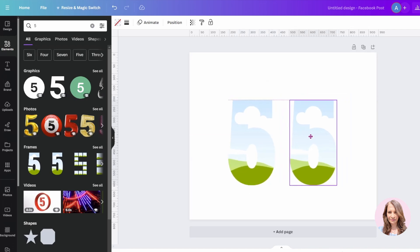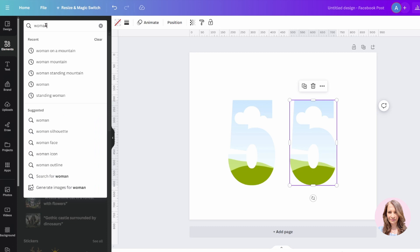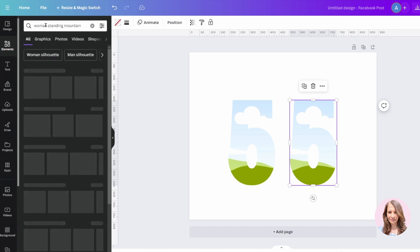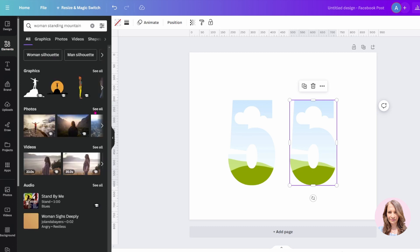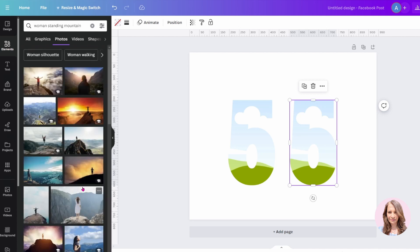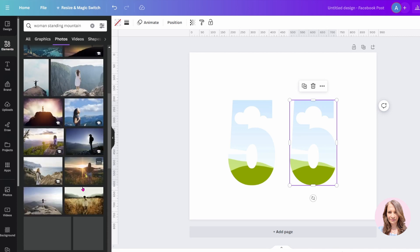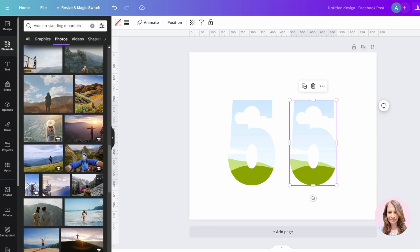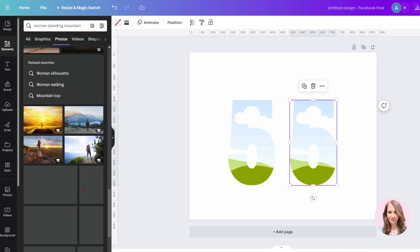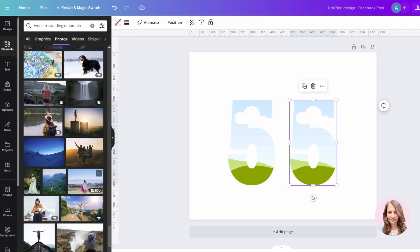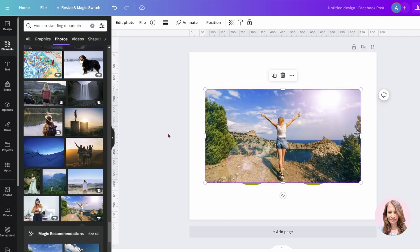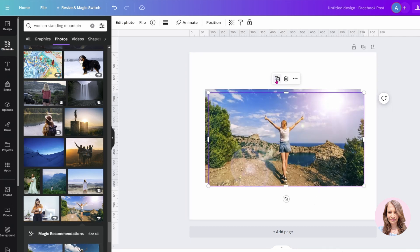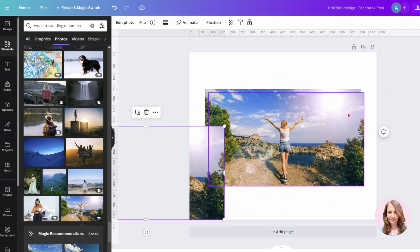These are frames, meaning that I can put images inside of them. So I'm now going to search for a woman standing on a mountain, and I'm going to try and find the image that I used in that photo, just so that I can replicate that design. Okay, and here it is right here. I'm going to make a couple of copies of this and place them to the side.